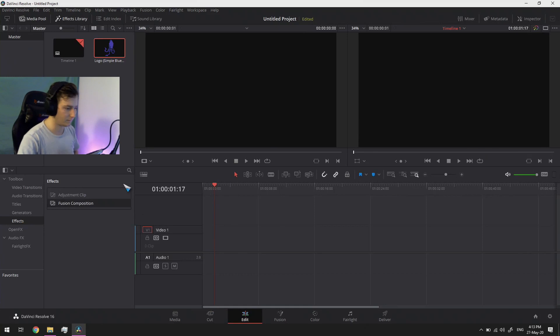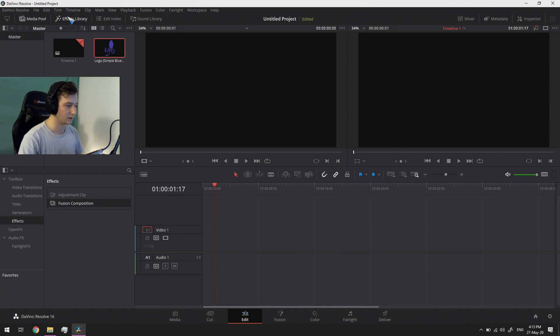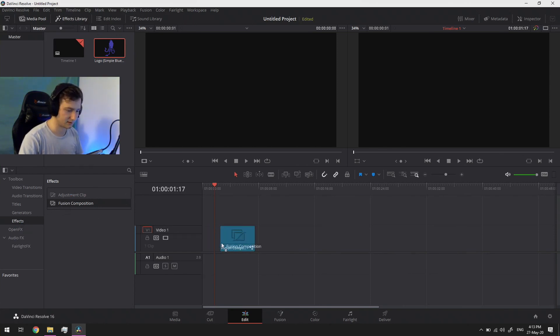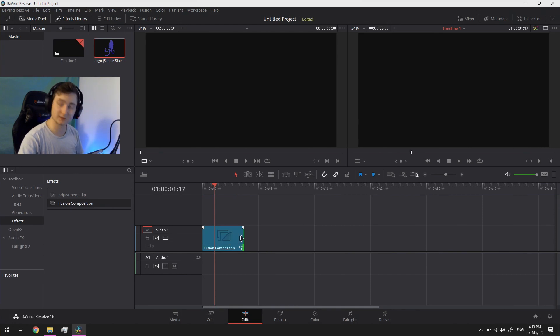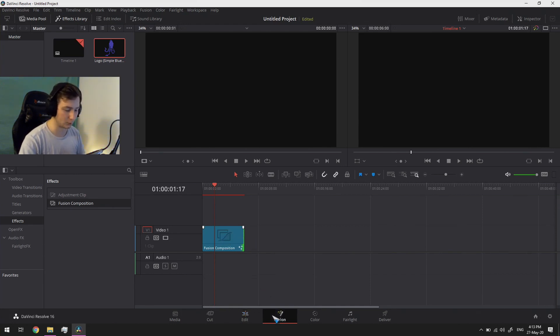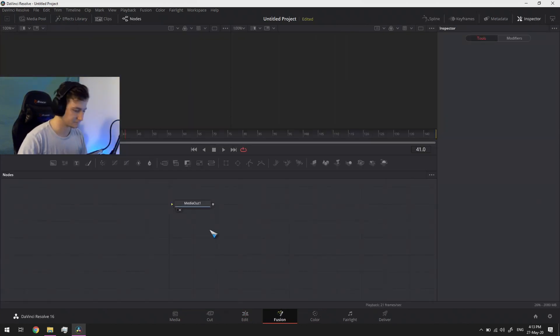So let's head into the edit tab of DaVinci Resolve 16, go under the effects library, go under effects, drag in some fusion composition. Tell it how long you want it to be. I'm going to set it to six seconds. I said minutes last time because I'm a bad boy, but now we have a clip six seconds long.